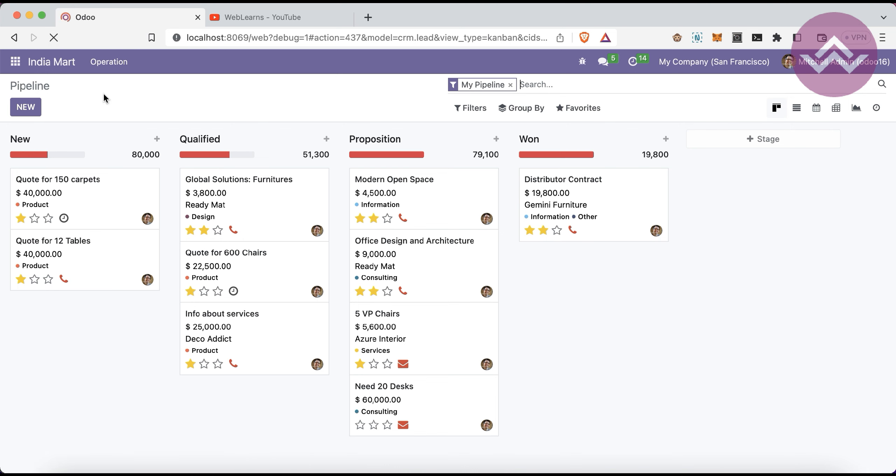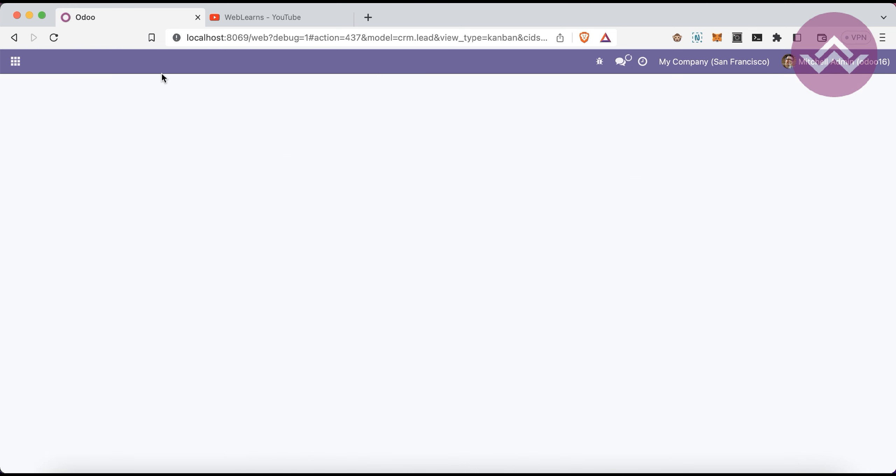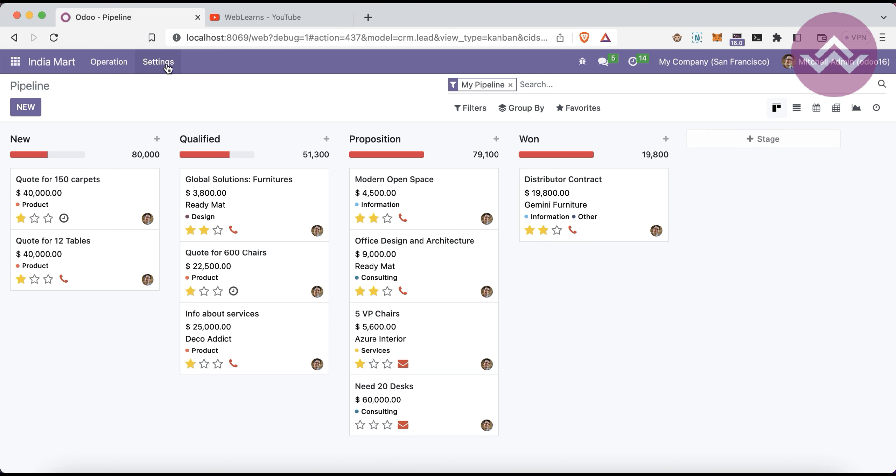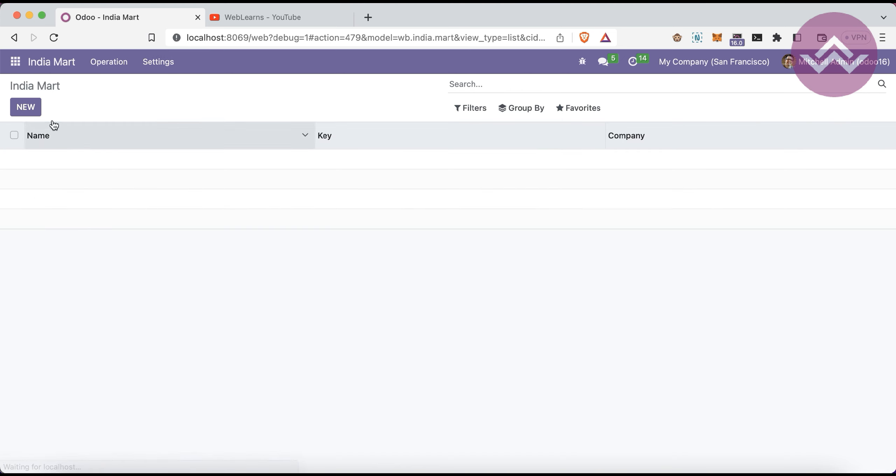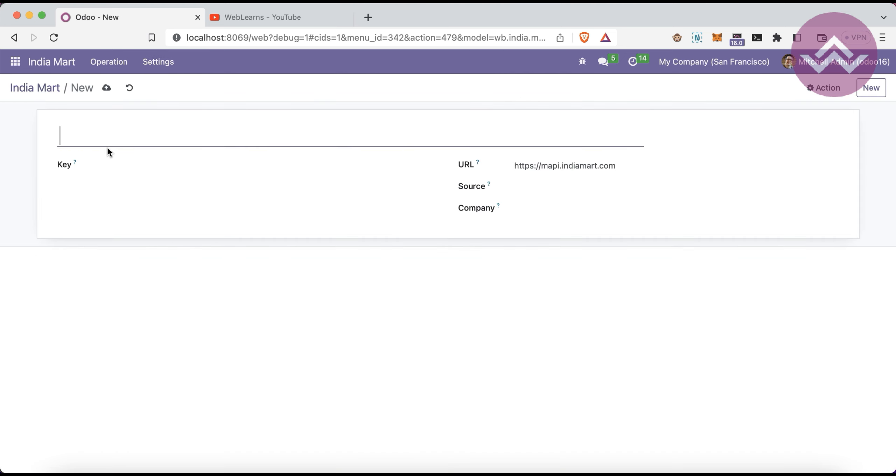Once I refresh the screen, you can see the settings are available. Here you have to register your IndiaMART instance.